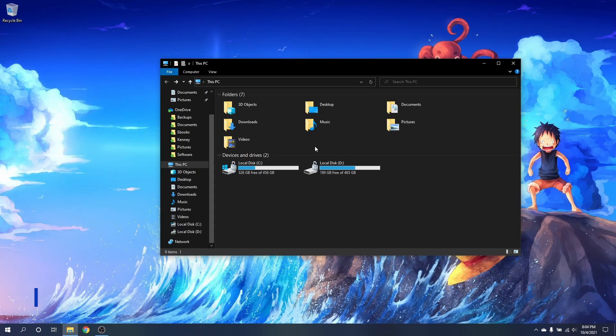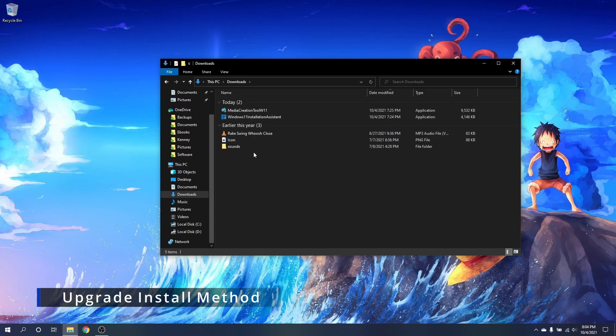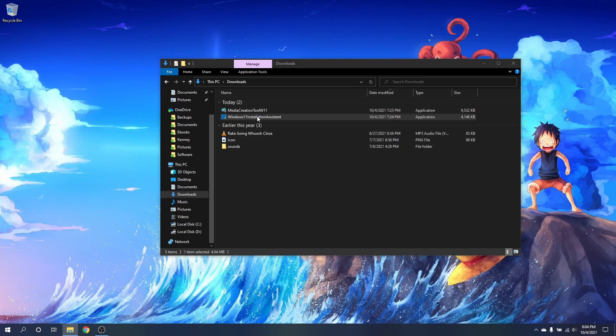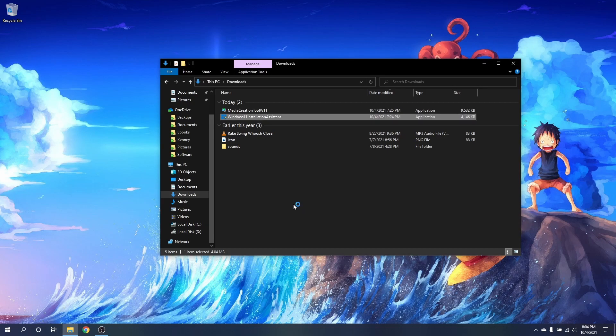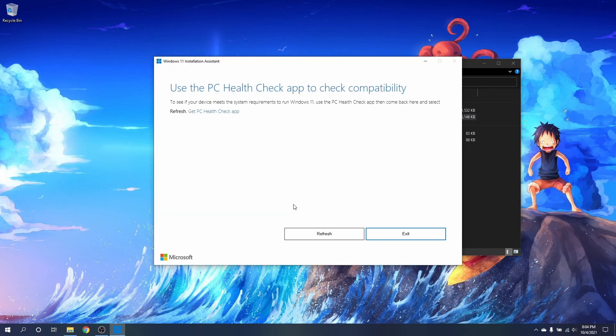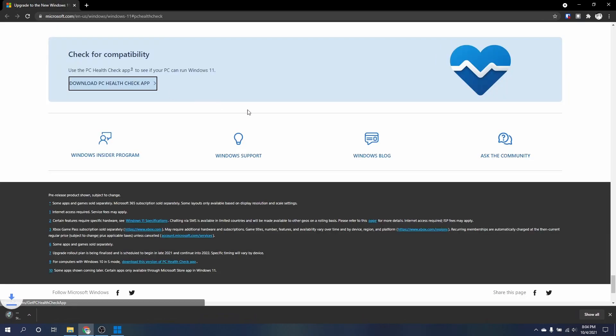The upgrade to Windows 11 is pretty straightforward. Just run the installation assistant which we downloaded from the Windows 11 update website. This will prompt you to get the health check app which verifies if your PC can install Windows 11. Just download and install the app.